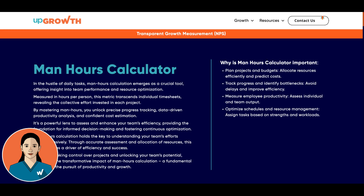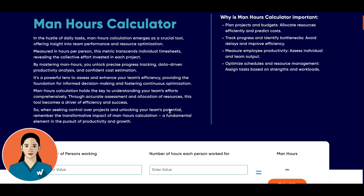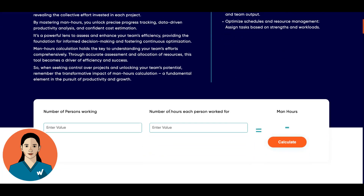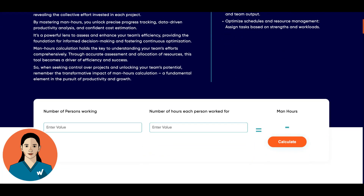The Man Hours Calculator is a valuable tool because it simplifies the process of calculating the total man hours of your project. Whether you are a project manager, a business owner, or anyone involved in project planning, this calculator can save you time and help you make accurate estimates.